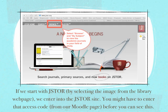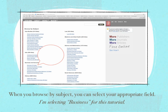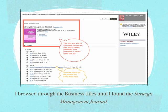If you select Browse and then By Subject, you can actually view these academic journals in your field of study. When you browse by subject, you can select whichever field you want — there are a variety of ones listed there. For the purposes of this tutorial, I'm just going to select Business. I browsed through all of the business titles until I found what is called the Strategic Management Journal.